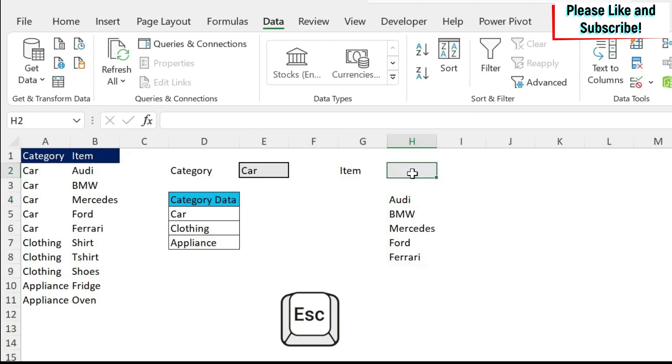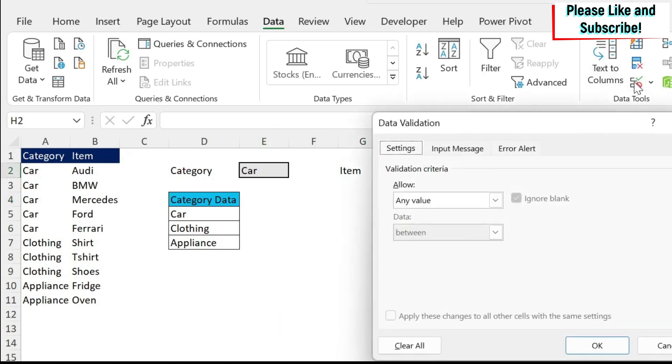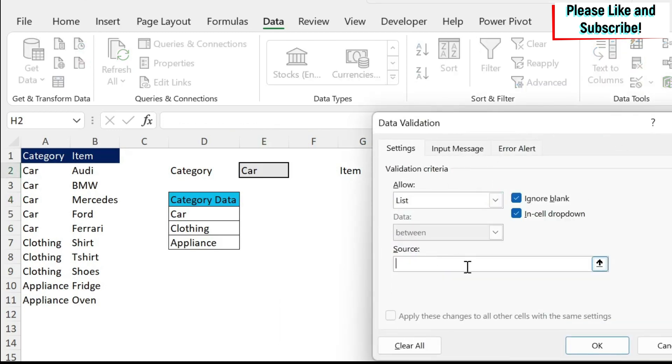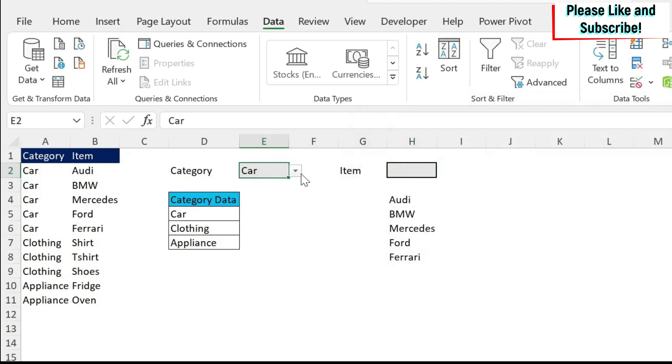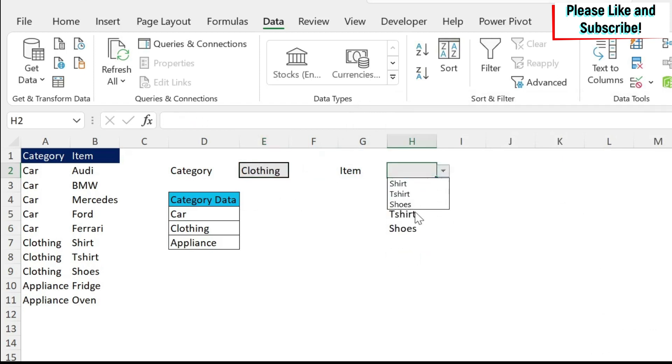We will go to my data validation, click here, list, and then we paste the formula. And we say okay. And you can see those are my cars. If I change to closing, those are my items. So this is how it works for tabular data.